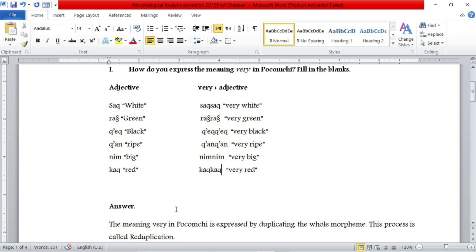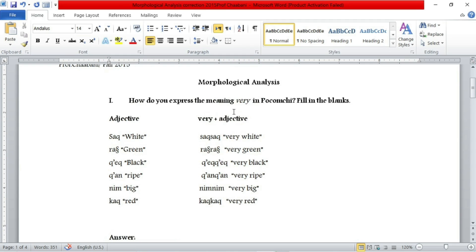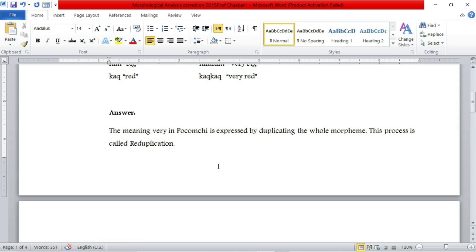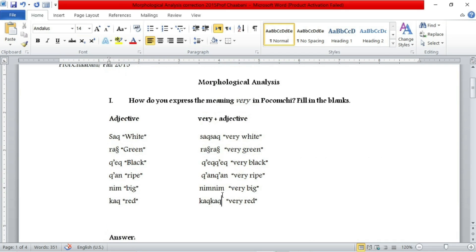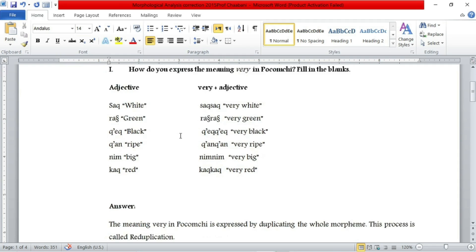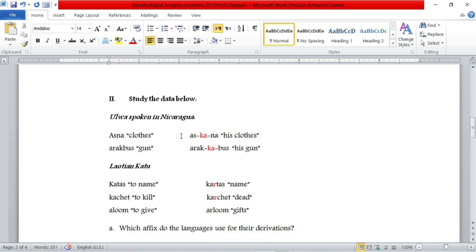For those who don't know what reduplication is, it's just a morphological process whereby a morpheme is duplicated in order to express a certain meaning. So in this language, in order to express the meaning 'very', we duplicate the whole word or the whole morpheme. Sometimes we don't have to duplicate the whole morpheme — we just have to duplicate part of the morpheme, which is called partial reduplication. I will be creating a video in which I'm going to talk about these morphological processes by giving examples of each one. So this is as far as the first exercise is concerned.